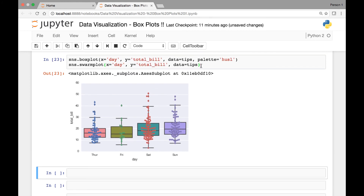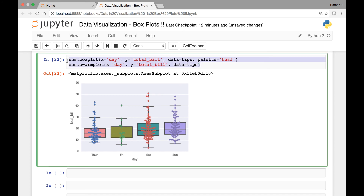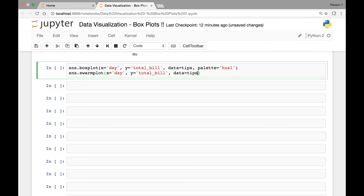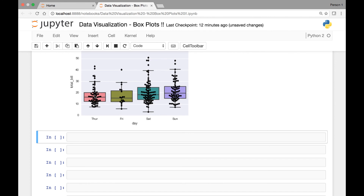There is another attribute known as color. By passing that attribute we can change the color of the swarm plot. For this attribute we can pass a number or simply state a color name — for instance, let's say black. So here we have black as our data points for each of the data.